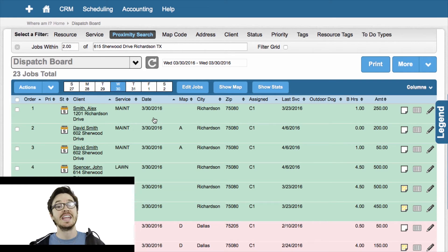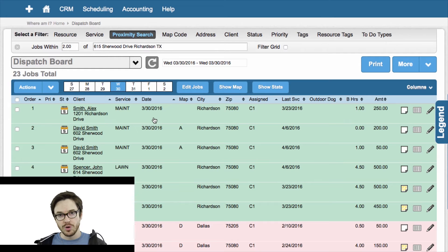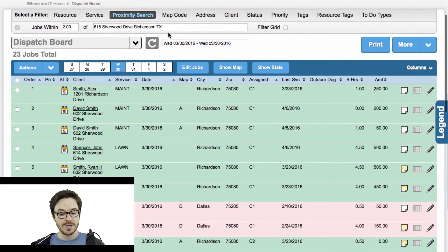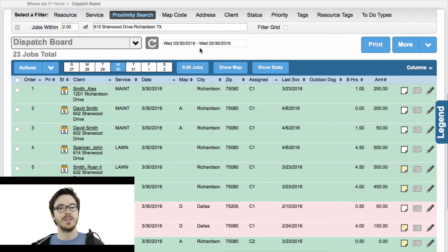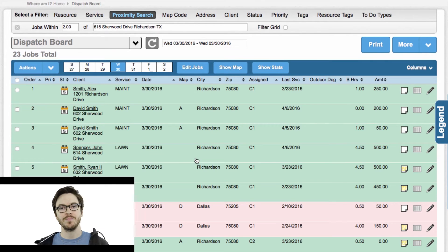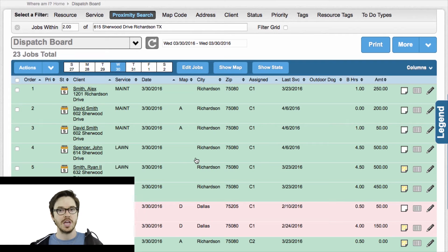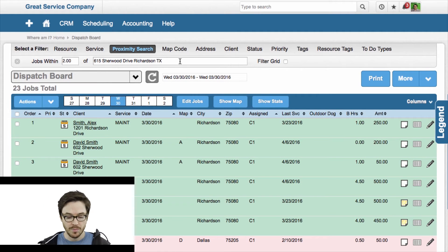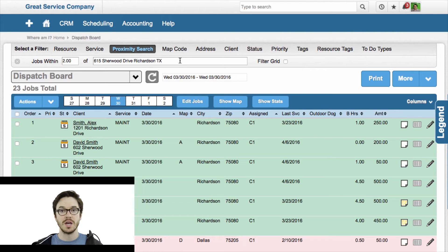If you're familiar with the dispatch board, you'd know that the jobs are first ordered by date of service and then by the crew they're assigned to. So as you scroll vertically, you would be going day by day through whatever date range you had set. The concept of looking for clusters of green still applies — it's just that you would also be getting insight as to which days of the week you have crews close by this property. This is one of my favorite tools in the system. Proximity searching is really good for finding where to place new customers in their route.